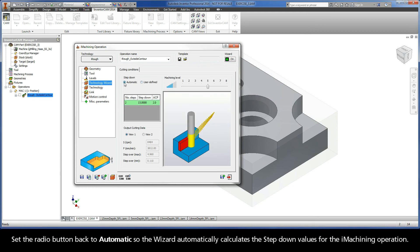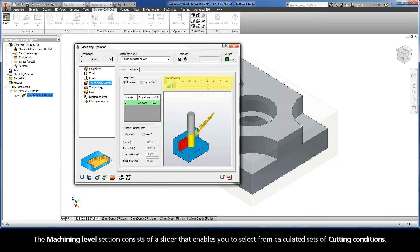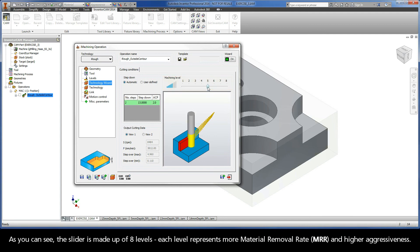Set the radio button back to Automatic so the wizard automatically calculates the step-down values for the iMachining operation. The Machining Level section consists of a slider that enables you to select from calculated sets of cutting conditions. The slider is made up of eight levels, and each level represents more material removal rate and higher aggressiveness.